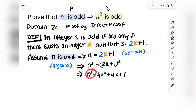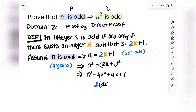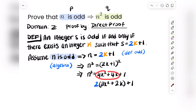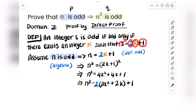We want n² to look like 2 times an integer plus 1. We have 4k² + 4k + 1, and since both terms have factors of 4, we can factor out a 2: n² = 2(2k² + 2k) + 1. Now n squared is in the form 2 times something plus 1.